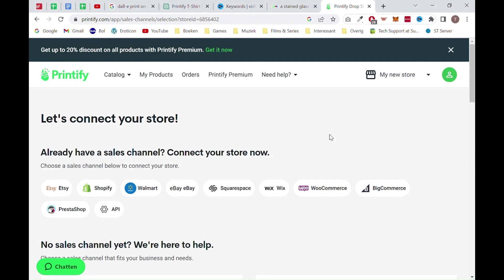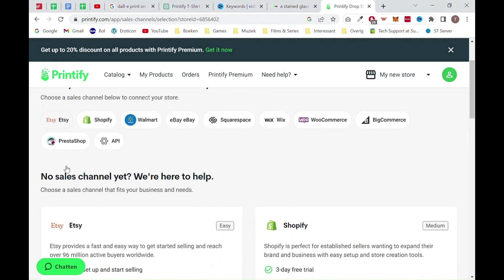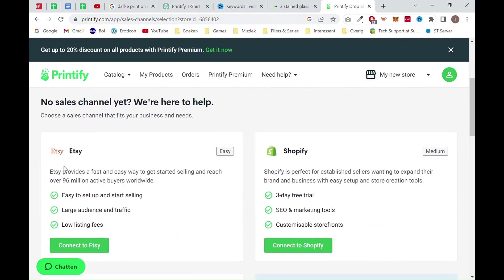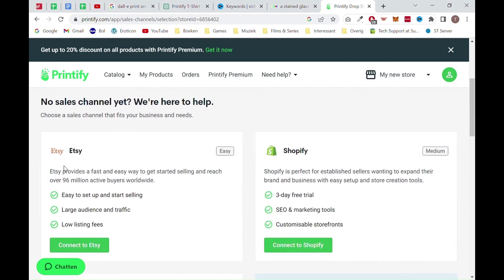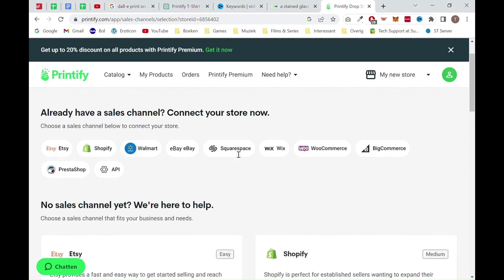In this example, we will choose Etsy. If you don't have an account yet you want to go to the website of Etsy. We will put a link in the description. Once you have created an account, you want to follow all the steps, including adding your first fake listing in order to get access to your full account.